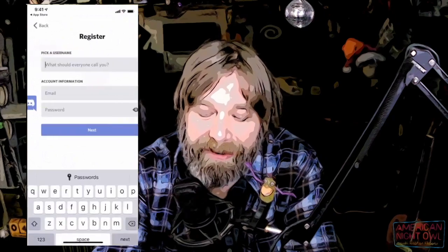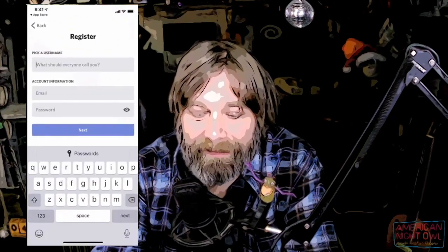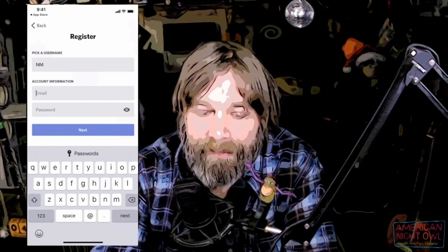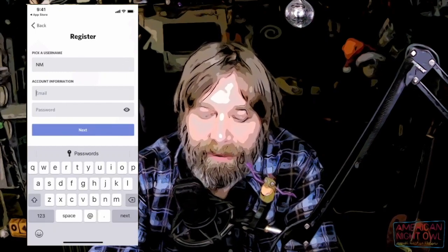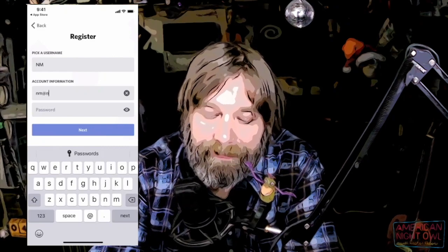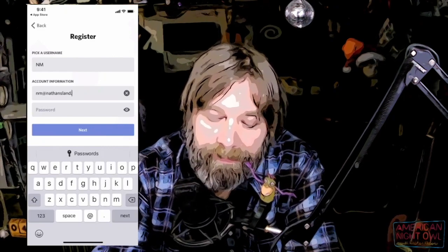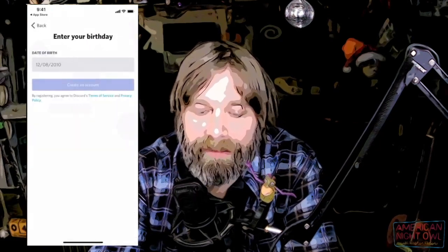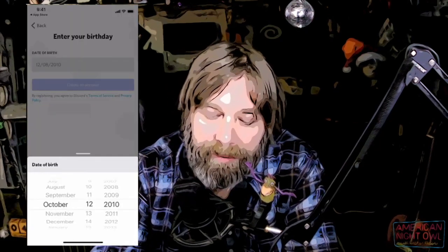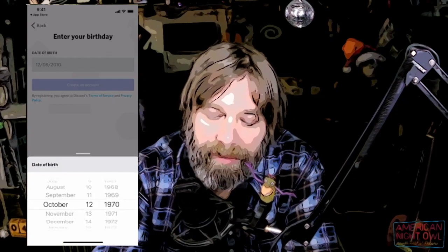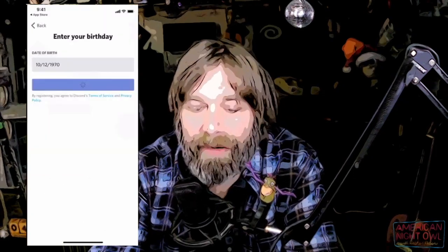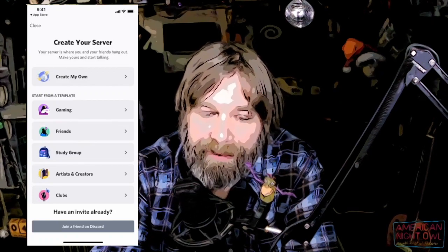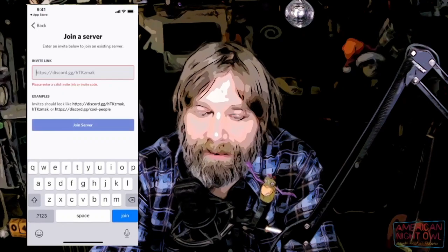I'm going to register. You can call me 'old nm.' I'll put in my email and create a password. Next, date of birth — over 12, 1970. Create an account. It asks if I have an invite or want to join a friend on Discord.